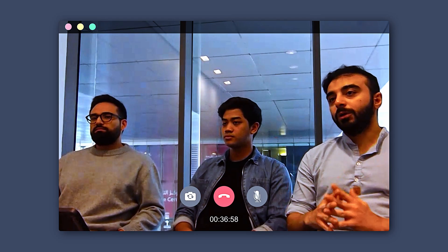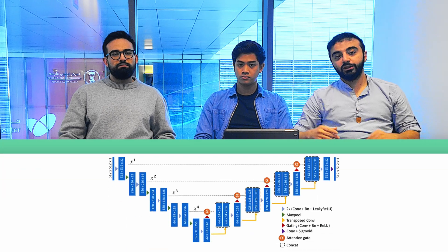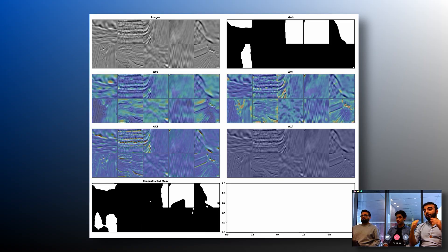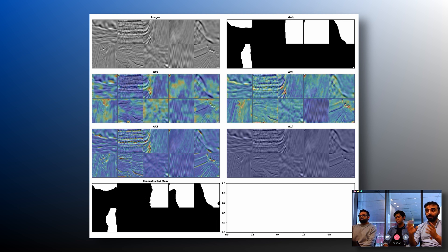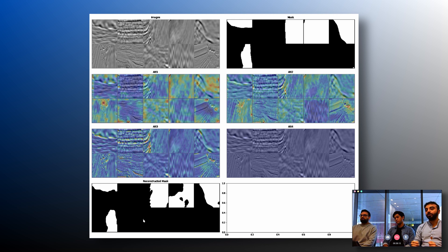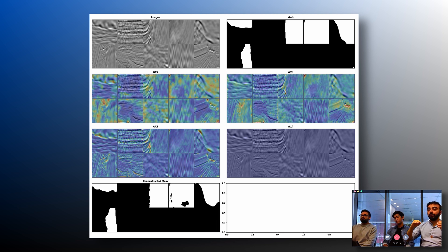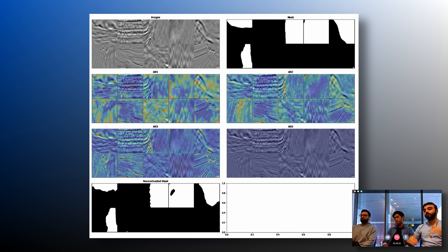For the second problem — salt segmentation — we trained the model from scratch and used attention maps inside the model. We used U-Net, which is very common, and the attention maps are in the skip connection layers. While training, we observed that the deepest layers focus on the general, coarse features of the seismic image, while the shallowest layers look at the reflectors or boundaries between layers. That is how we included explainability in the two problems.